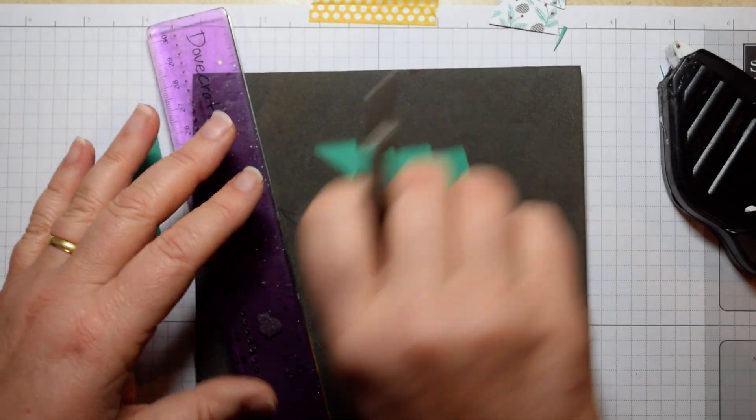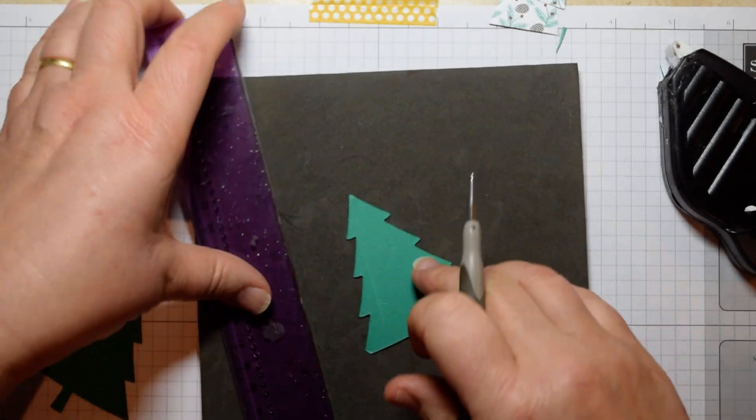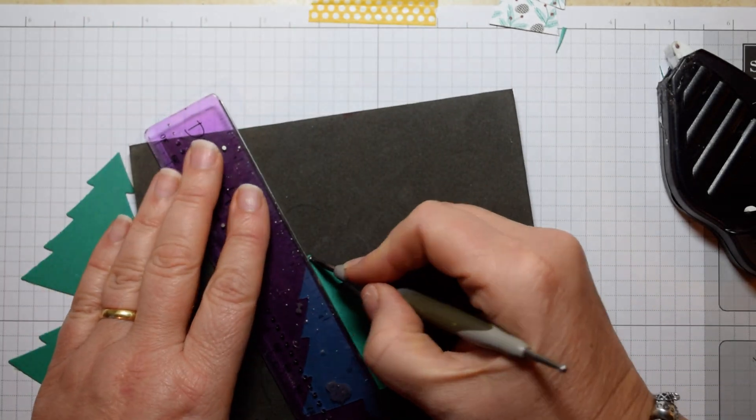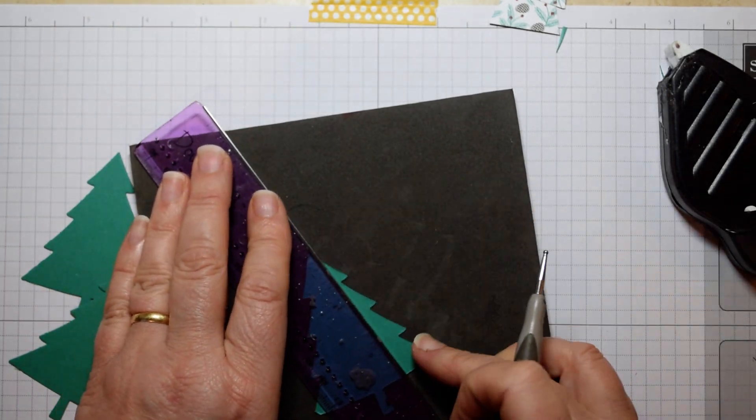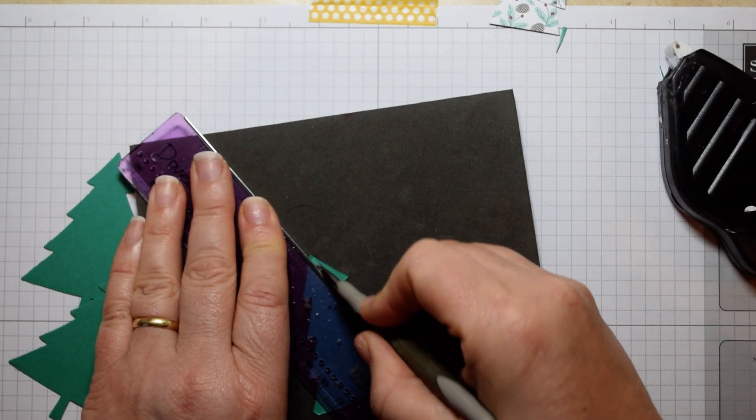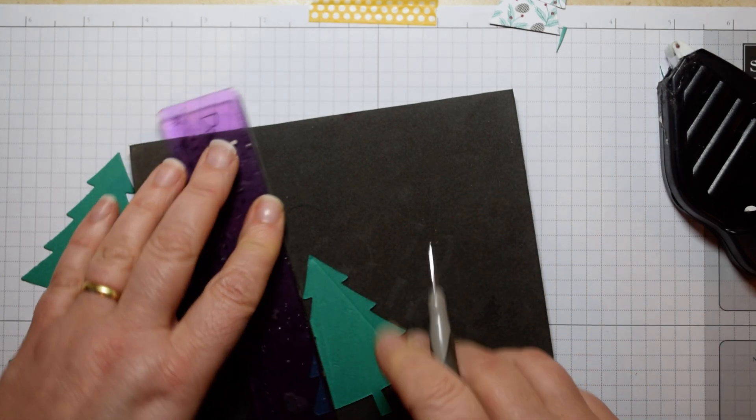And you're going to score on the reverse because that's where we're going to be folding, of all four of these trees.